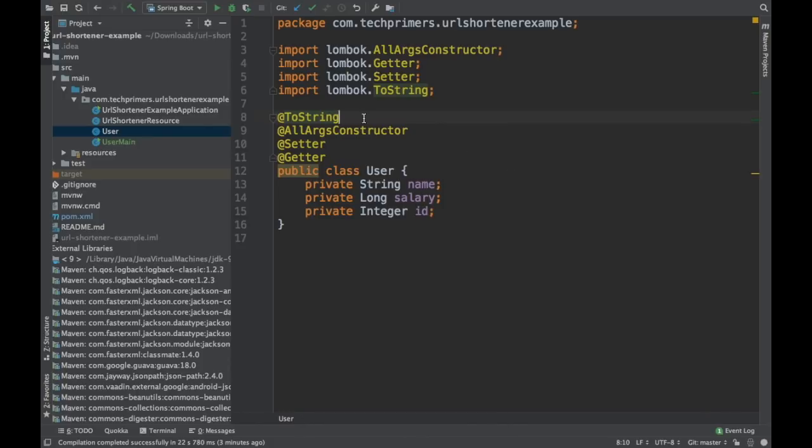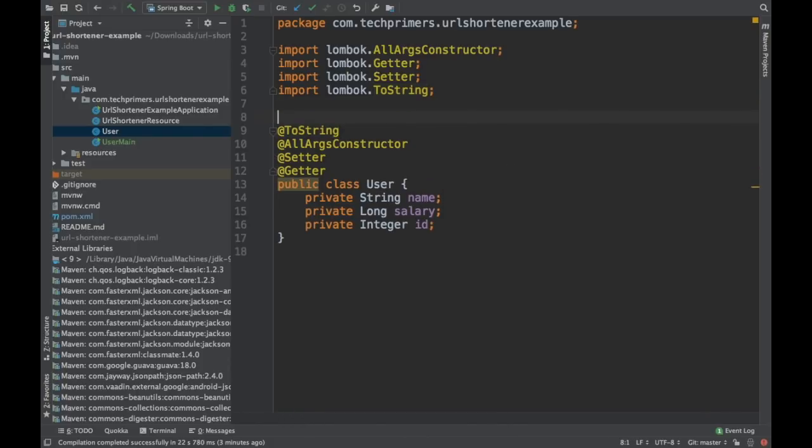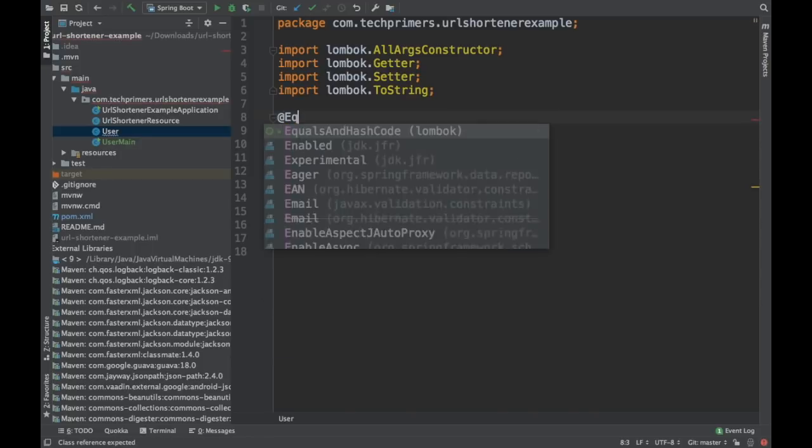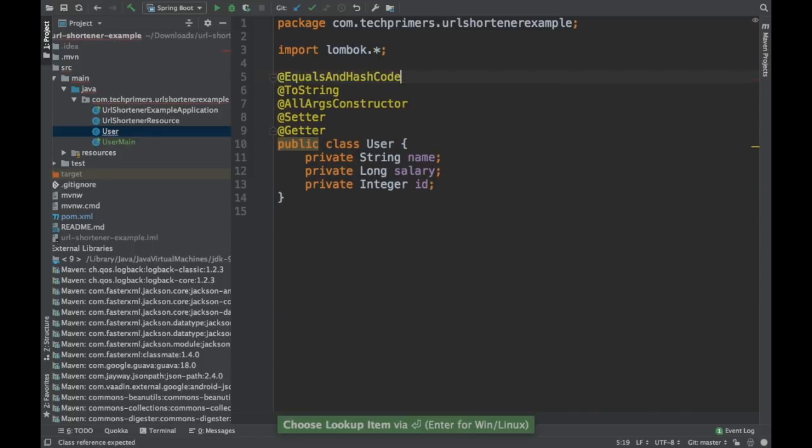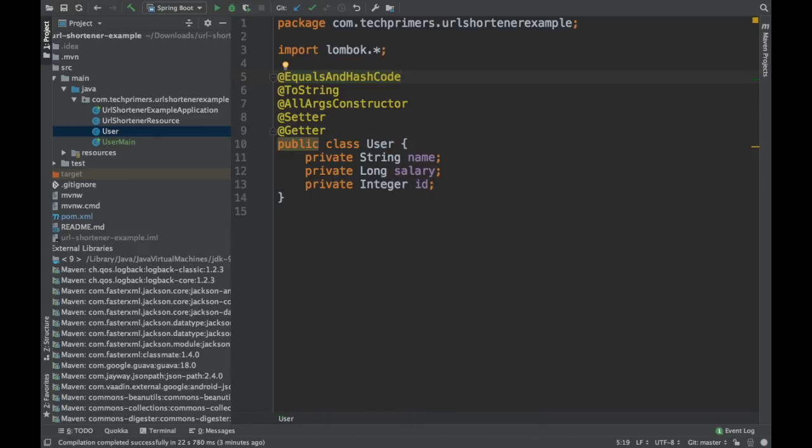If I want to override my equals and hash code, you can do the same. You can just say @EqualsAndHashCode. This will again create the equals and hash code based on the variables which are there inside.